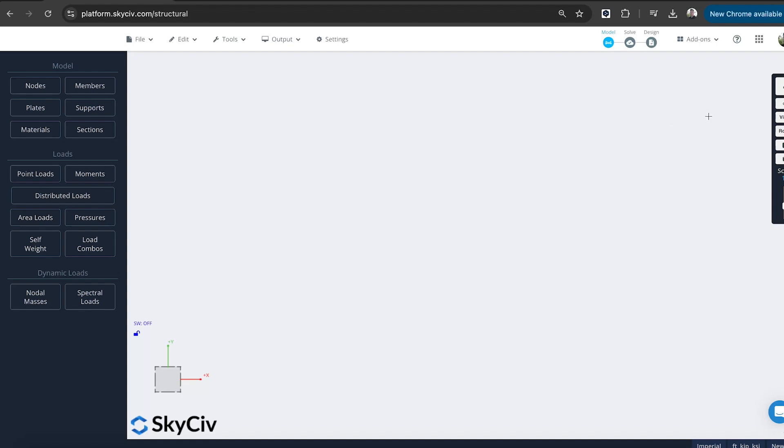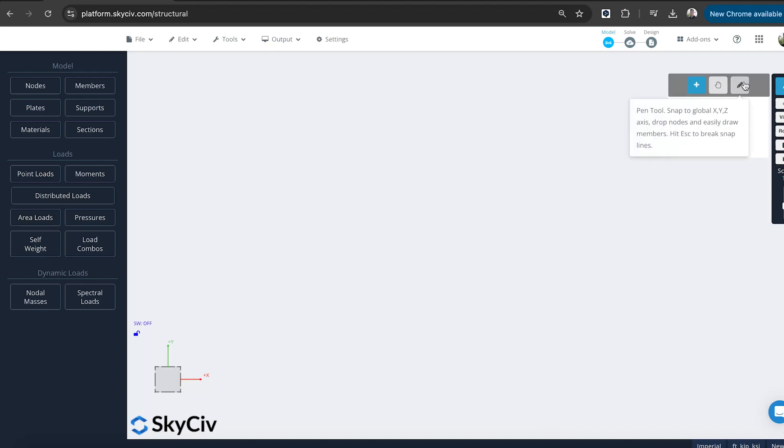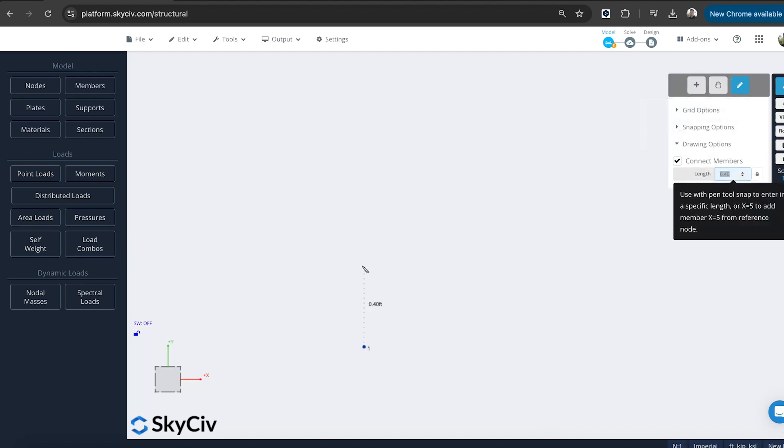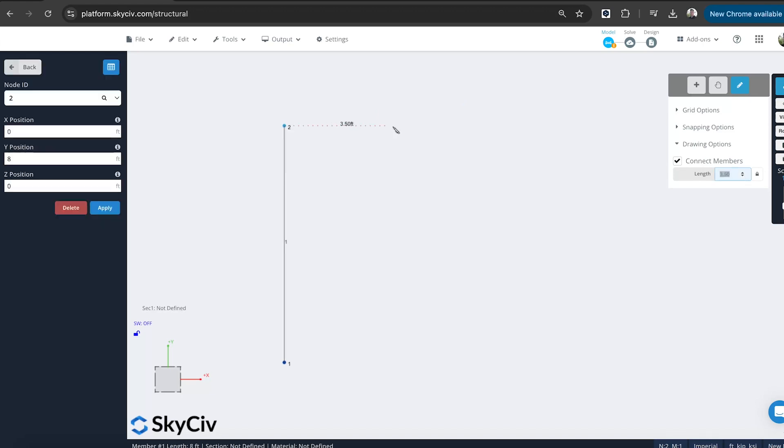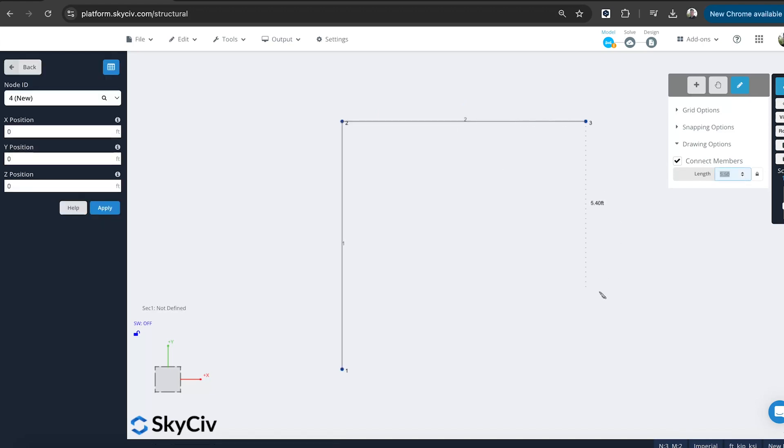So I'll start off by using the pen tool. I find the pen tool is a really quick and easy way to start modeling the outline of your structure. So I can just click here, we'll drop a node, and then I can just type in 8 and it will automatically build my element that long. And then sort of the same here, 8. And then I can also make the most of the adjacent nodes.